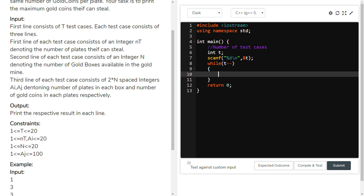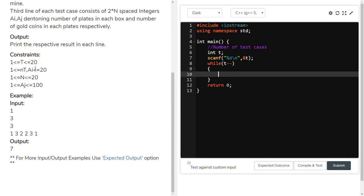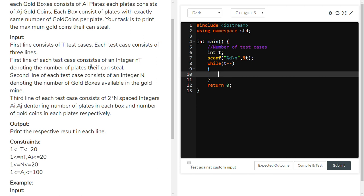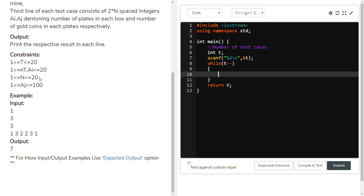Inside this while loop, we have three key values: NT, N, and AJ. NT means how many plates the thief is capable of stealing. N means the number of gold boxes. AJ means the number of gold kinds per plate, and AI means the number of plates. So we have clear information: NT is the number of plates the thief can steal.